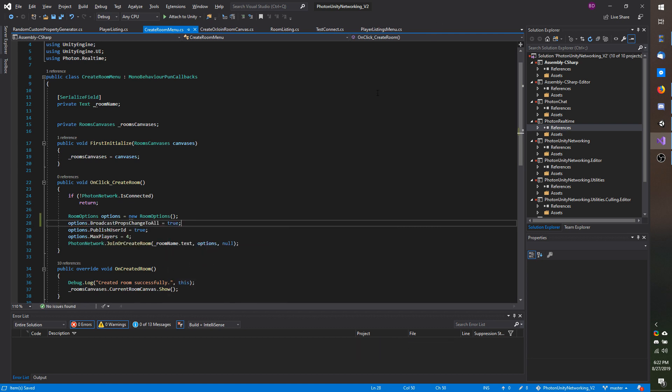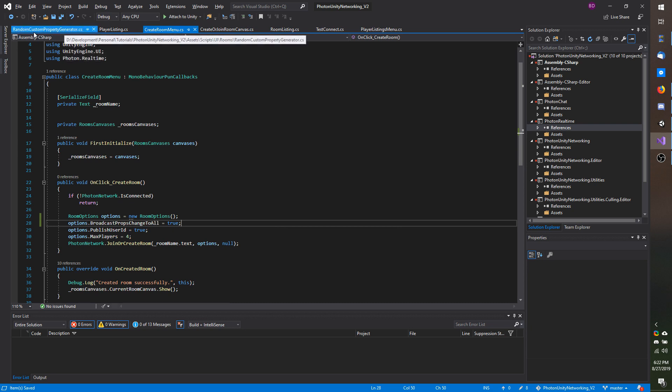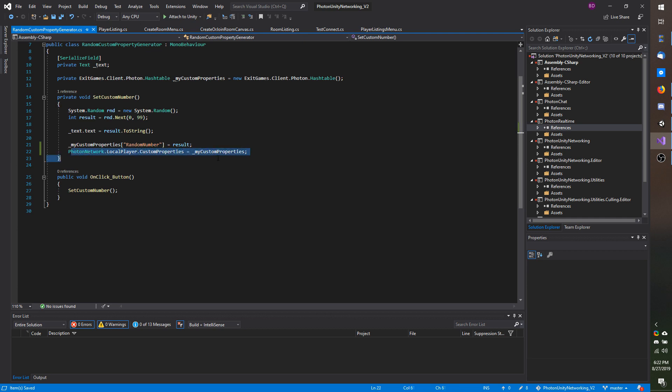We also need to update some old code. Going to my random custom property generator which is what we use to generate our random number. However, setting the custom properties using this method is actually not recommended.